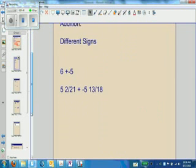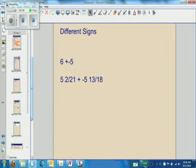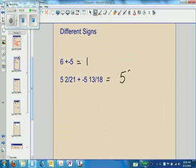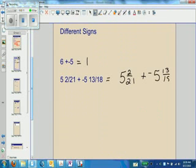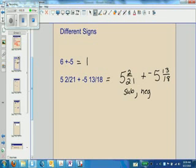When we add and we have different signs, we're actually going to subtract the two numbers and keep the sign of whichever we have more of. For example, 6 plus negative 5 is going to be a positive 1 because we have more positives than negatives. I like to write down whether I'm going to add or subtract, and whether the answer is going to be positive or negative. Then I go ahead and do the problem like a regular fraction problem, not worrying about negatives and positives.